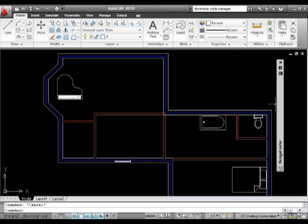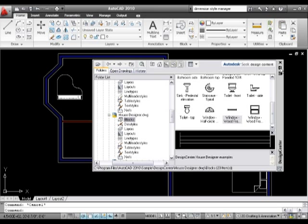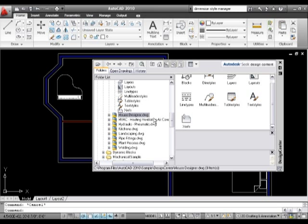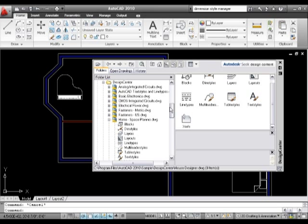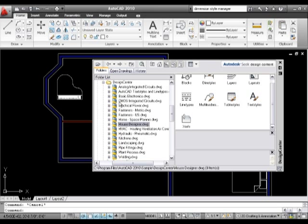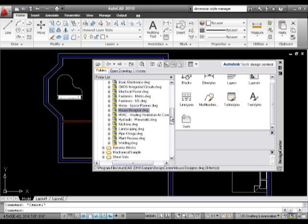And it's very very useful because it means that obviously what I can have is a folder full of all these drawings. And each one of these drawings can have its individual names. So we've got Electrical Power, Fastness Metric, Fastness US. I'm assuming that's Imperial.